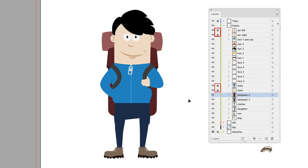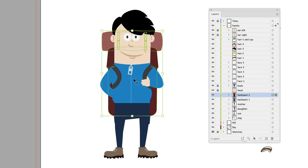So if I was to try and hover my cursor over the body and left click, it completely ignores it and selects whatever's behind it which is selectable, which is the backpack.